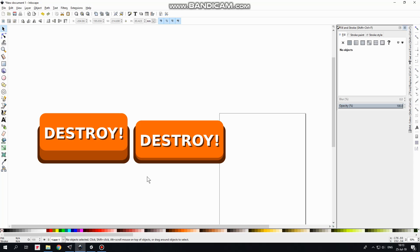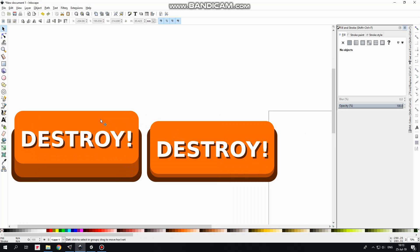Important thing is that our buttons should have same width and height. Width is ok, but height is not. Here we have a little difference. Let's fill this gap using a little trick.